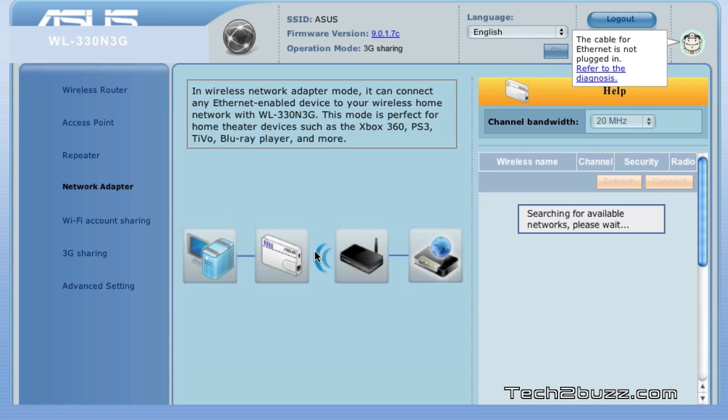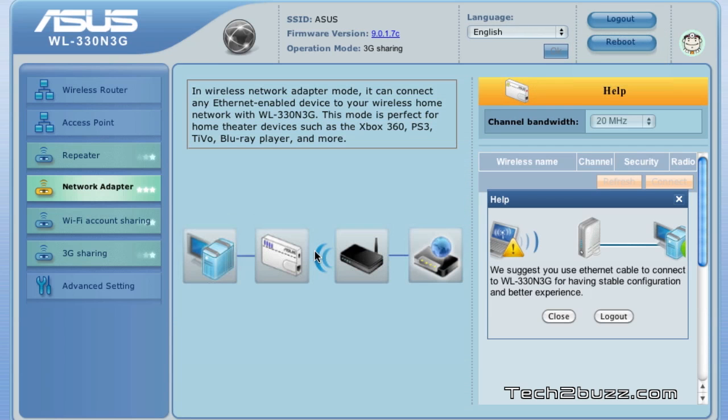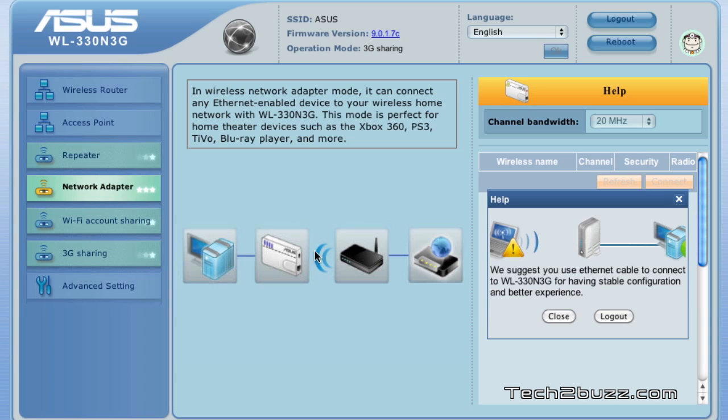Another interesting thing is that this router can also work as a network adapter. By this what you can do is, let's say you have a device, for example a game console which does not have built-in Wi-Fi connectivity but it has an Ethernet port. You can use the Ethernet port on this router and connect it to your gaming console.